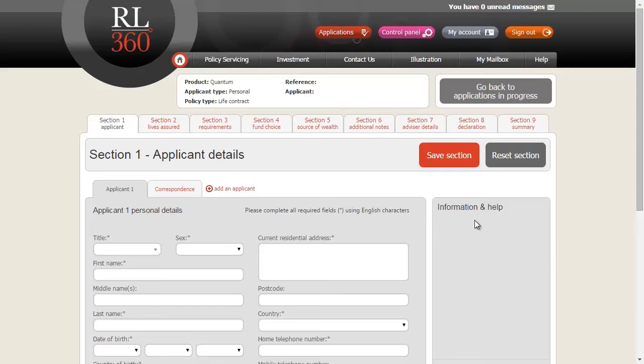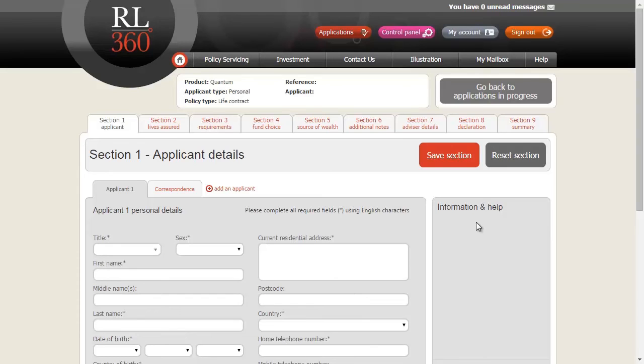You will also see there is an information and help section on the right hand side. As we go through the application, you will see helpful information and guidance notes appearing here. We will also highlight any invalid information here too.